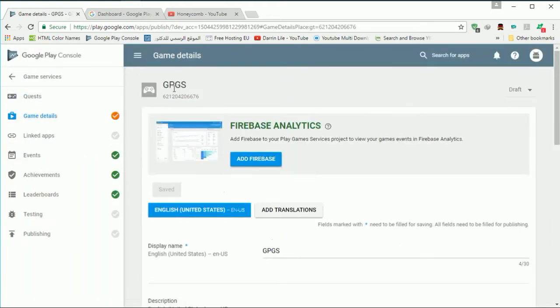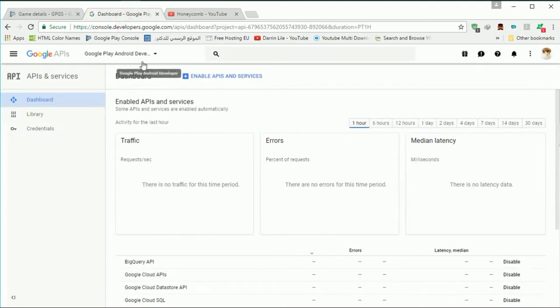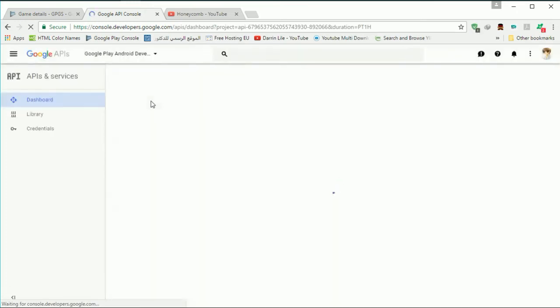After finishing this, you will find your own project inside the developer console. Let's refresh it and see if we have it. Sorry for the network — it's really bad, only one megabyte speed, it's really slow.